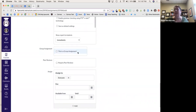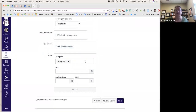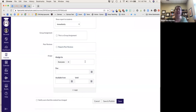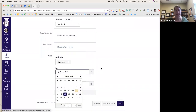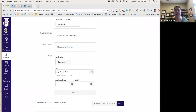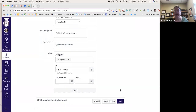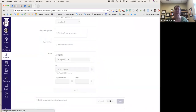You can also make group assignments if you like. I'm not doing peer reviews at this point — just a basic assignment. I'll make it due next Tuesday night by midnight and hit Save and Publish.